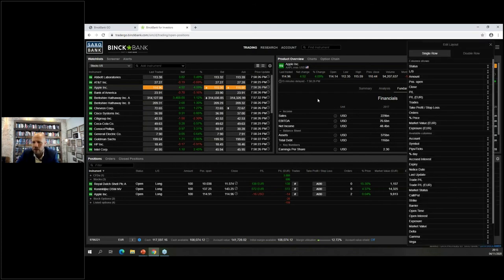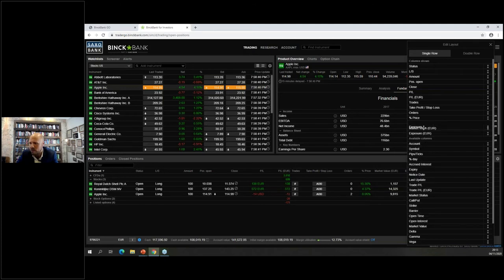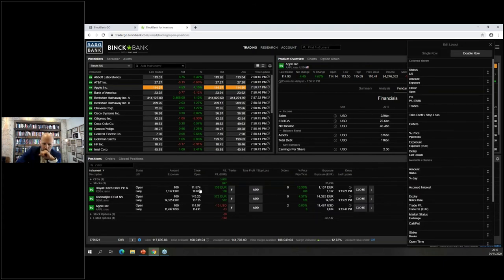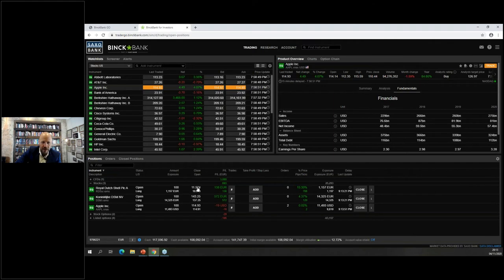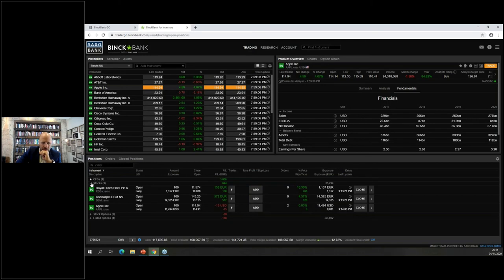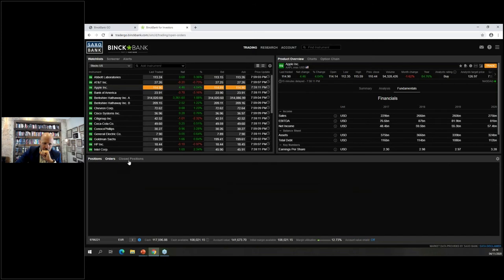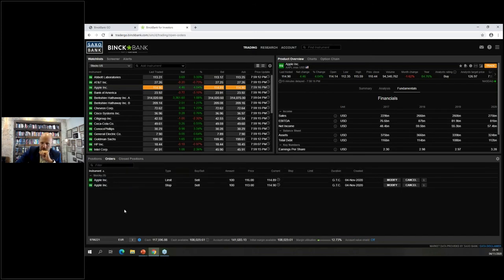You can customize the columns shown in your portfolio by adding available columns — for example, 'Exposure' shows your risk in a specific currency. Clicking 'Double Row' displays more details, such as the price you initially paid versus the current price. You'll also see the take profit at $116 and stop loss orders for Apple under the 'Orders' section.